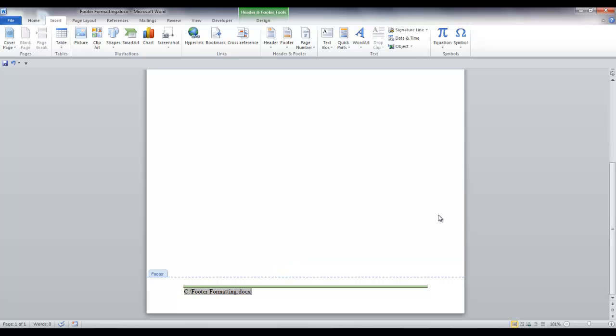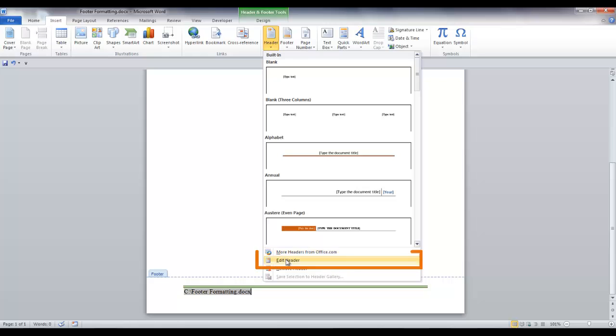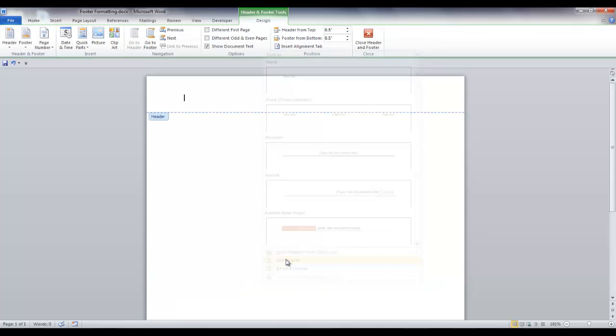If you prefer, you can do the same thing in your headers that you do in your footers. Let's move to the header. Click the down arrow on header and select edit header.